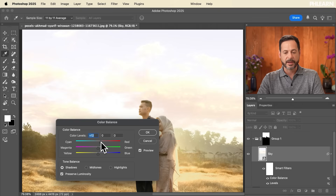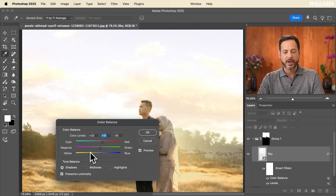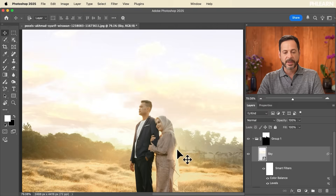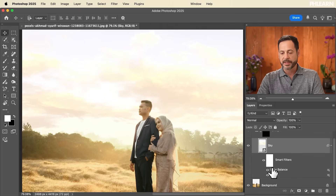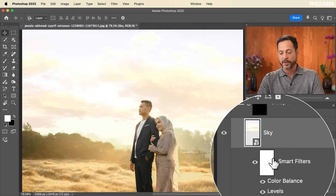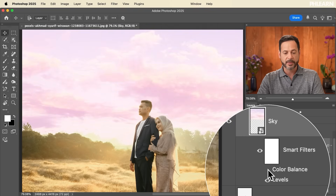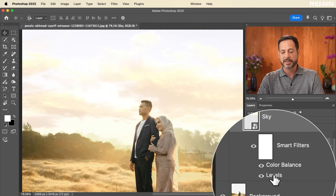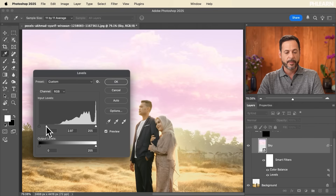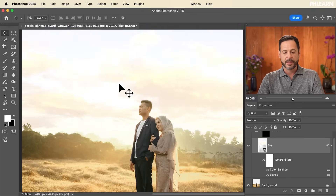I have my sky as a Smart Object with Smart Filters. I can toggle off Color Balance — look at that big difference — and toggle off Levels as well. If I want to go back and adjust, I just double-click on the word 'Levels,' make it a little bit brighter, hit OK. Because we used a Smart Object, we can change these at any point in time.